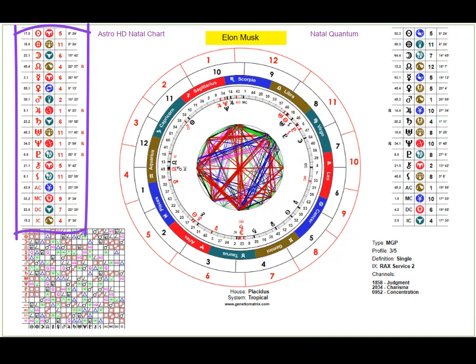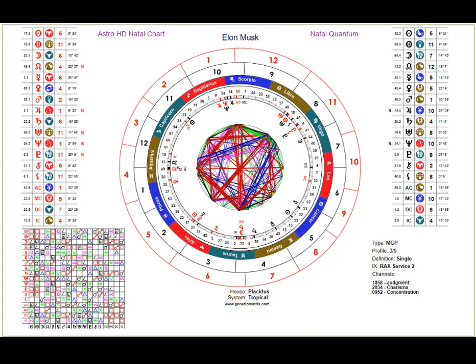This is still pure astrology without reference to the body graph or whether a center is defined or undefined — we'll come to that in a later view. What we have here are two databases of information: on the right is the personality, the conscious information, and on the left is the red or design unconscious information.